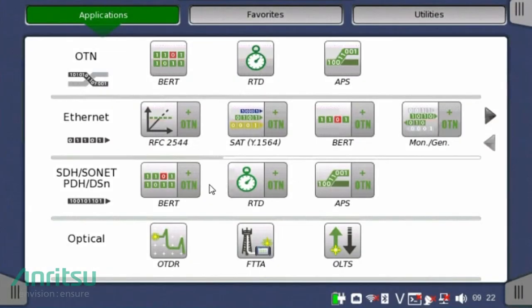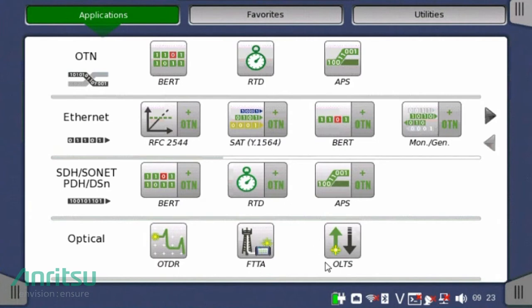To select the OTDR application to perform optical fiber verification, starting from the main application screen, click on the OTDR application. The FTTA application is the fiber to the antenna OTDR application, and OLTS is the optical loss test set application.